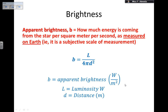The further away a star is, the less bright it appears. But the actual luminosity is how much energy the star radiates and does not depend on distance. Brightness, however, decreases with the square of the distance.